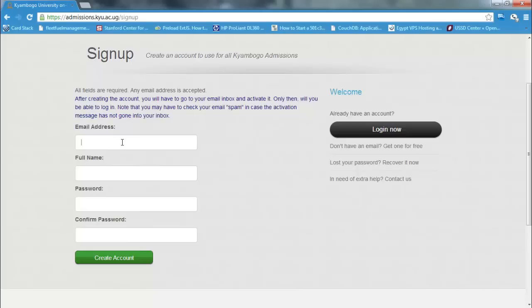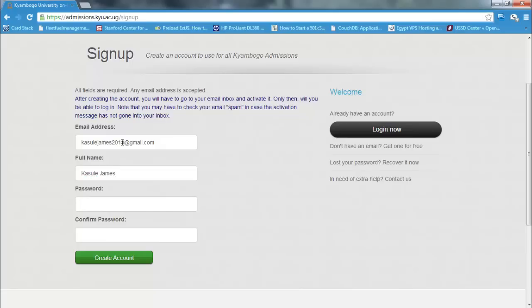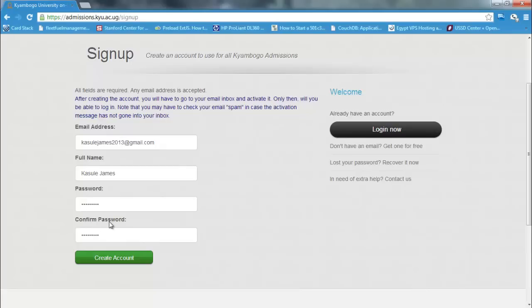We'll enter the email address, a valid email address: kasulejems2013 at gmail.com, and enter your full name, which is kasulejems. Your password. The password should be a minimum of six characters. Press enter.